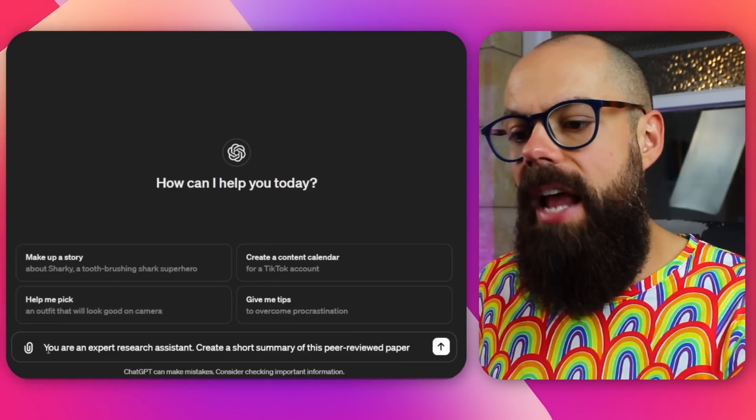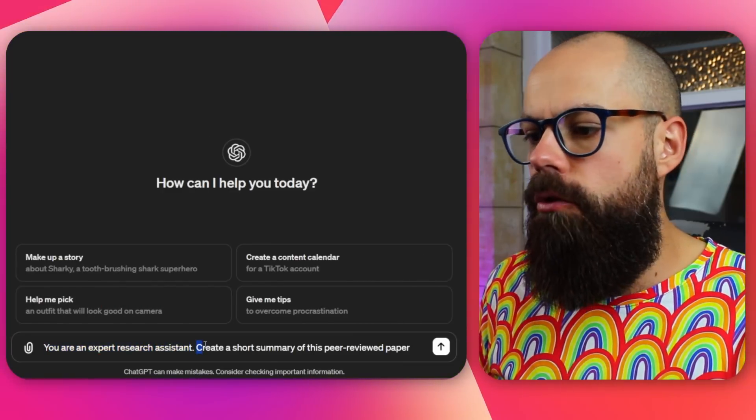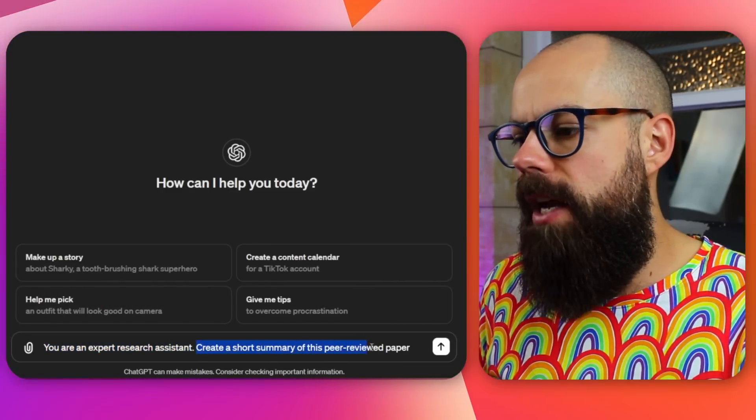Another one: you're an expert research assistant — create a short summary of this peer-reviewed paper. You can swap that out to say create a layman's summary, or whatever the journal is asking for. Stop using your valuable academic time to reinvent text you've already written. That's what large language models absolutely excel at.